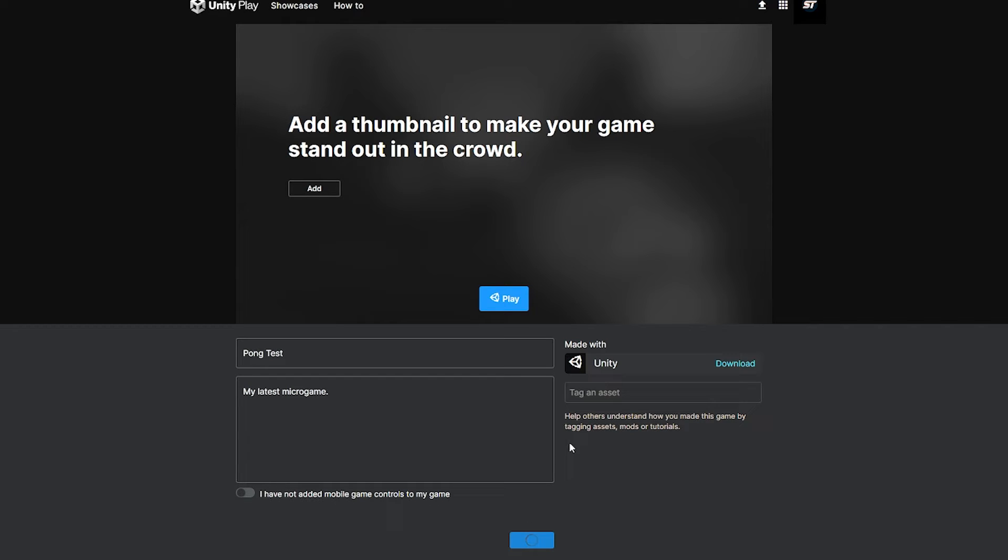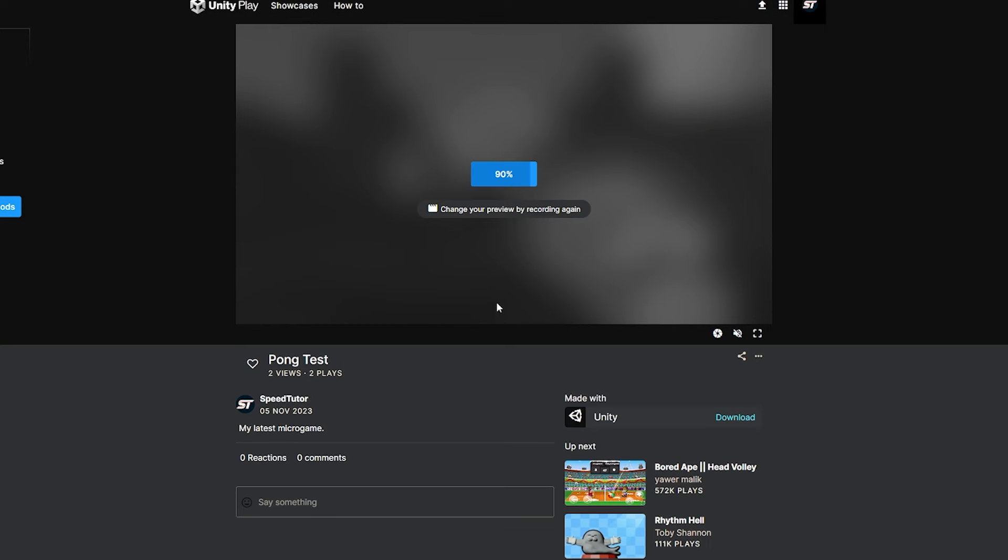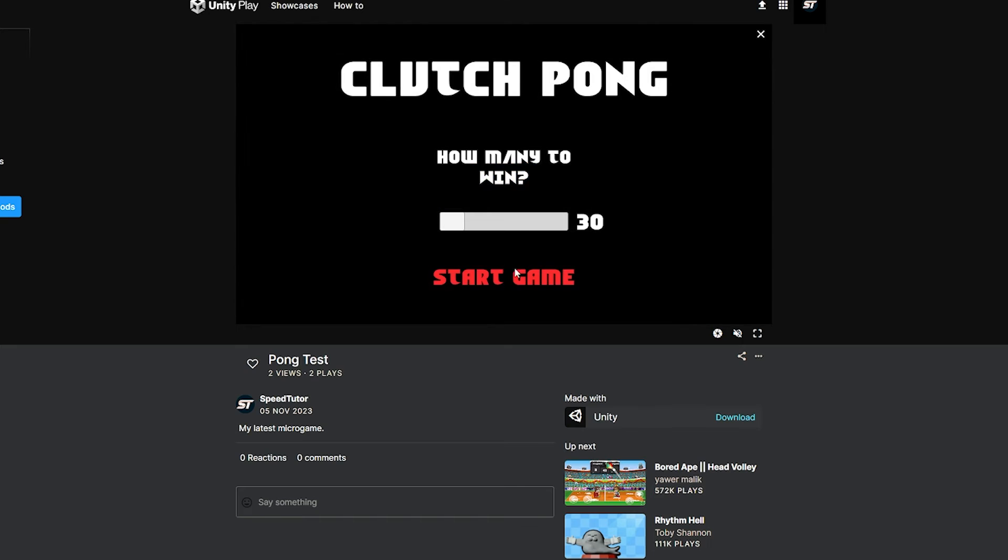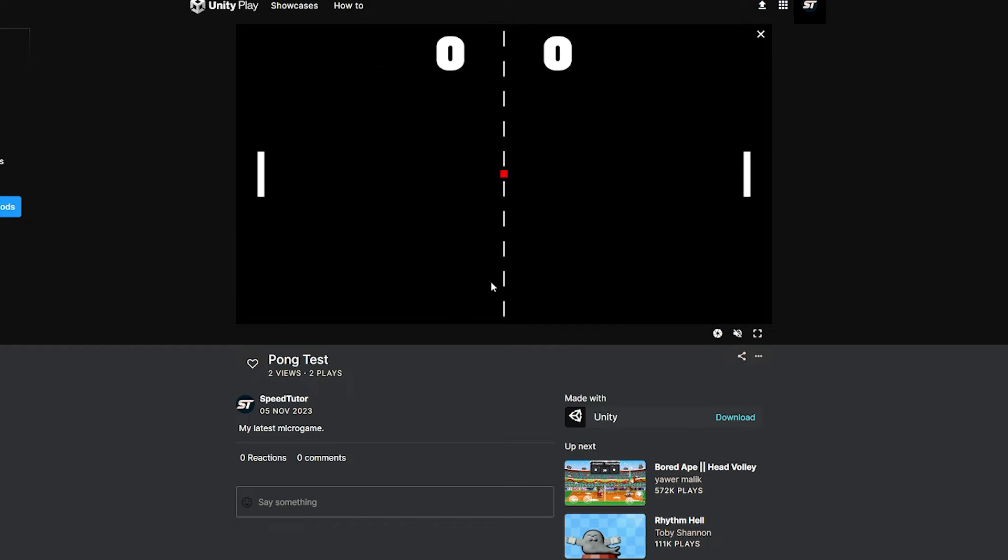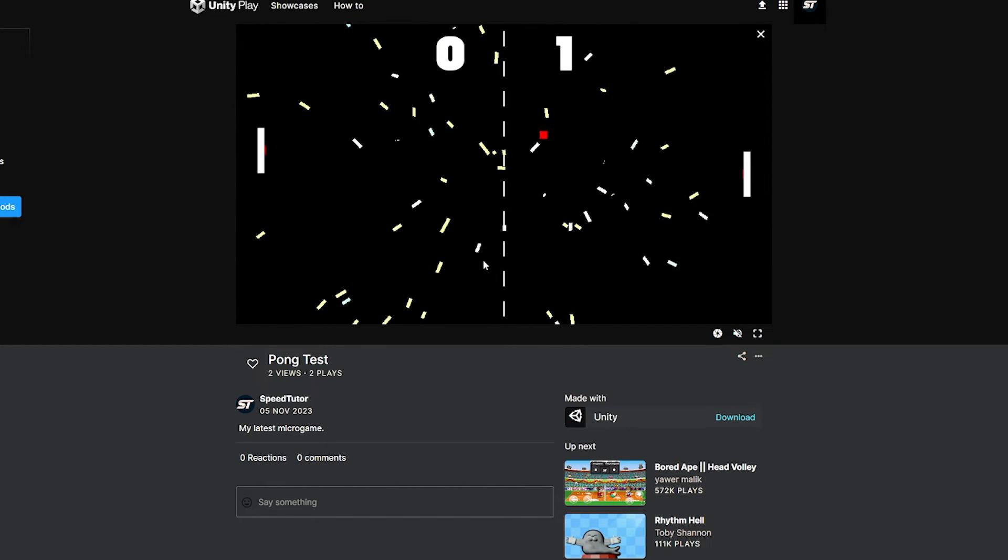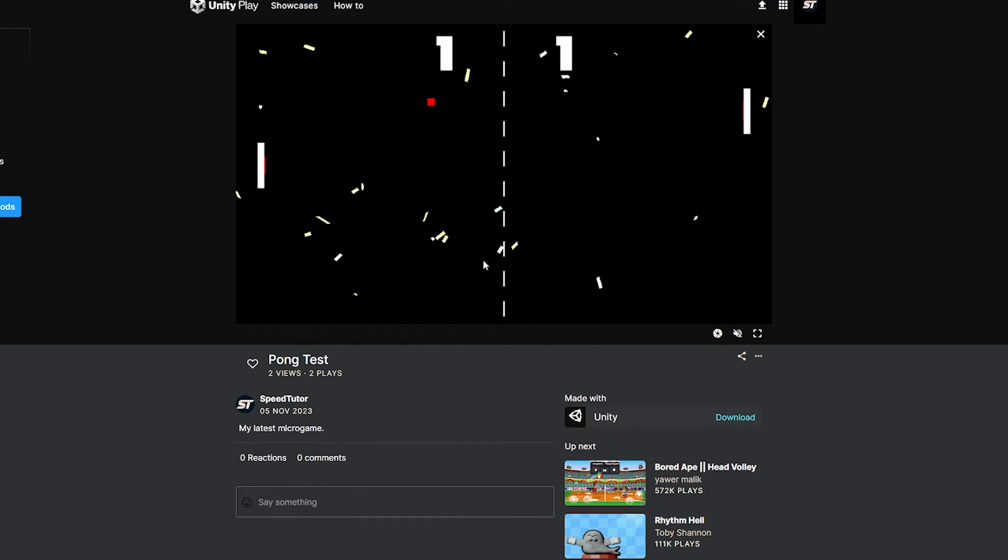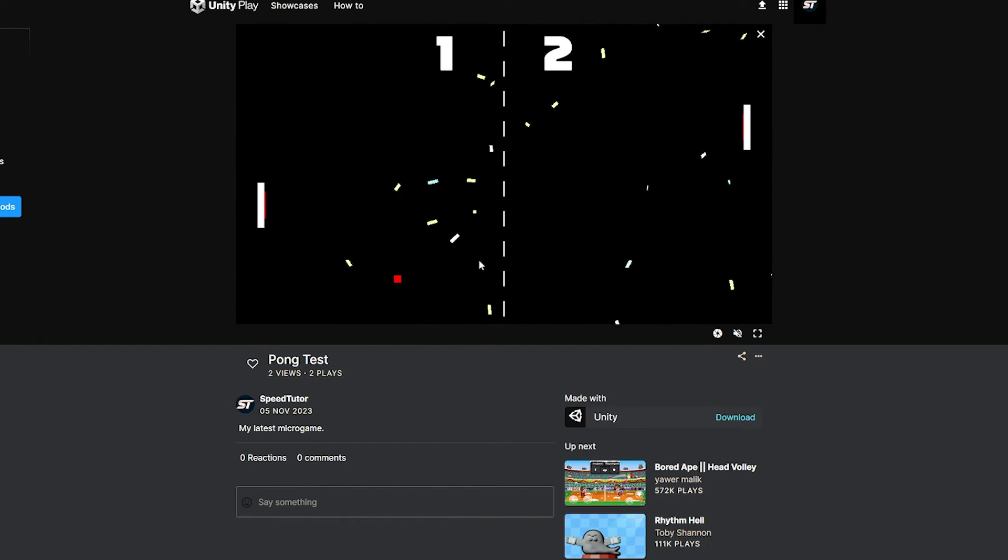And then you can actually just press Play, and then from there, you can start the game as you would want to, and you'll be able to play like before, just on the web, directly in the web browser.